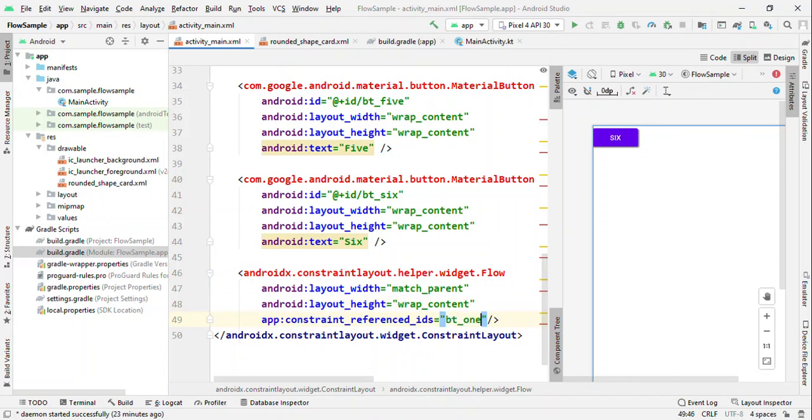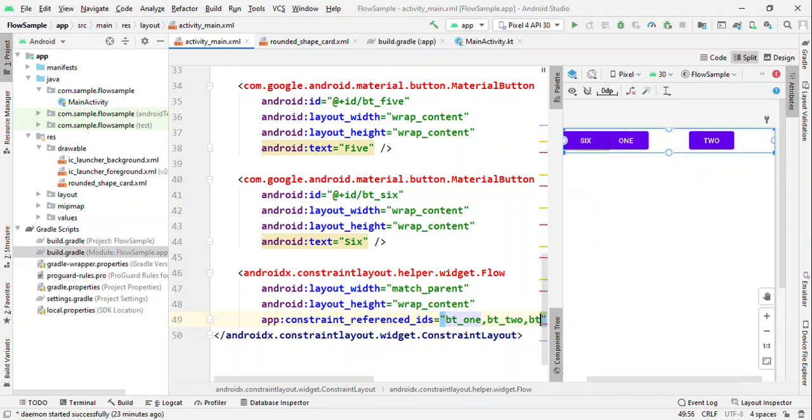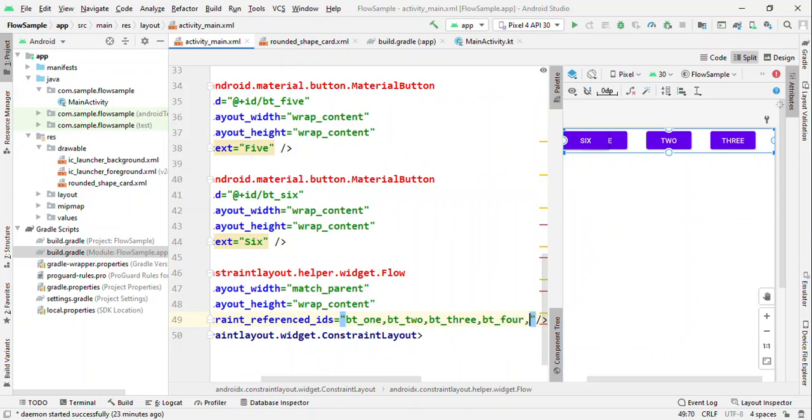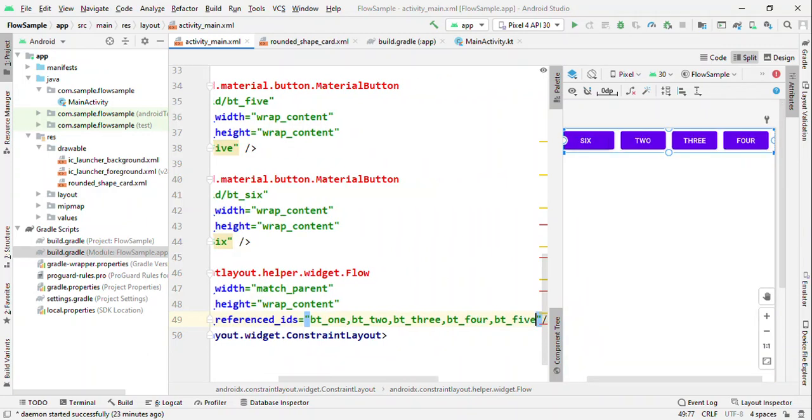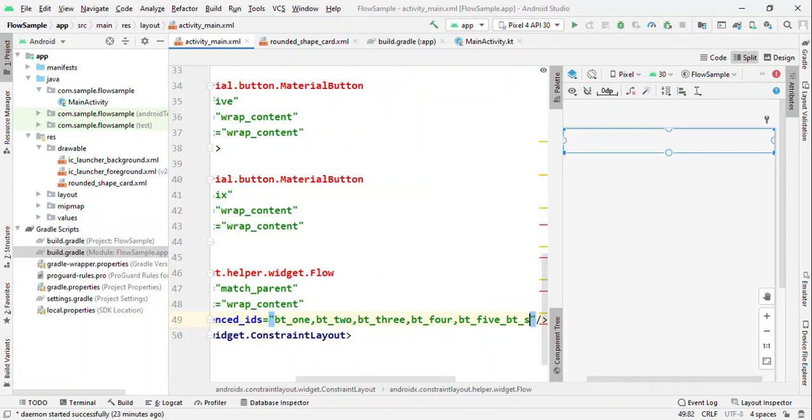You can specify the width and height here and then align all those views just by passing the reference IDs. So I'm going to add all these buttons: button 1, 2, 3, 4, 5, and 6.